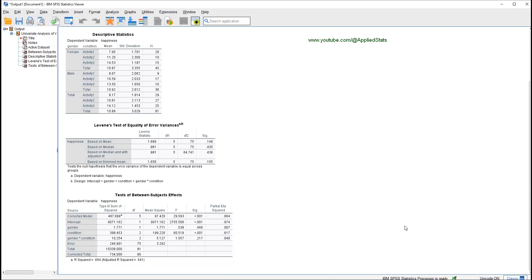But what does it mean when we say condition is a significant predictor of happiness? We have three levels, so we don't yet know whether the difference between level one and level two is significant, between level one and three, or between two and three. We just know there is at least one significant difference between the levels of condition, but we don't know where the significant difference actually is. For that, we need to do some extra work.